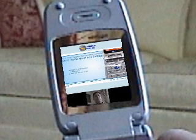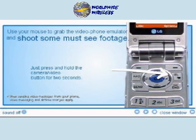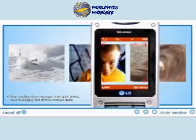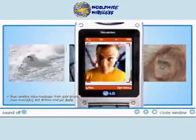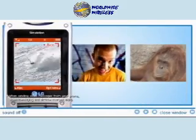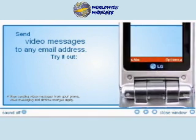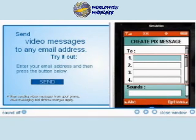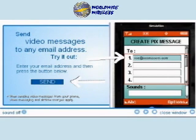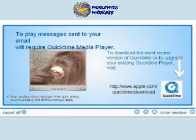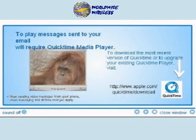Thanks. Pleasure. Use your mouse and shoot some must-see footage. Up to 15 seconds can be recorded. Who will be the lucky recipient of this video clip? You can send it to anyone with an email address. Just enter the email address and press send. To view your masterpiece, the person you send it to is required to have downloaded and installed QuickTime Player.